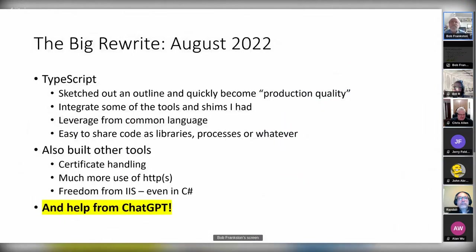In August, I decided to do a rewrite so I could understand the code. I expected it to take a few months before I converted over, but it was actually within a week or two — it was already working better than the old code, because I shifted it so the central engine was not as critical as it was.